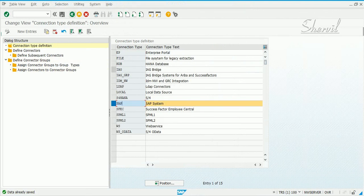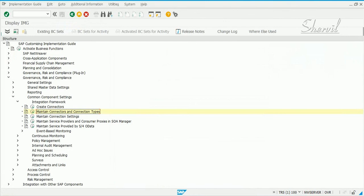So to summarize what we have done in this step: we mapped our target connectors to the connection type SAP, and we also put those target connectors into connector groups. The key step is mapping the target connectors to the connection type SAP. The next step is we have to maintain connection settings.